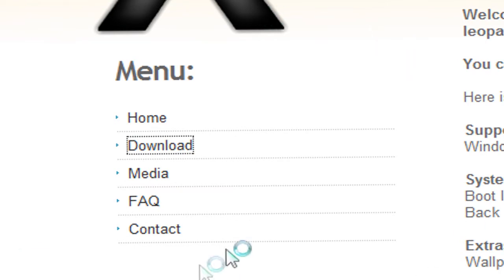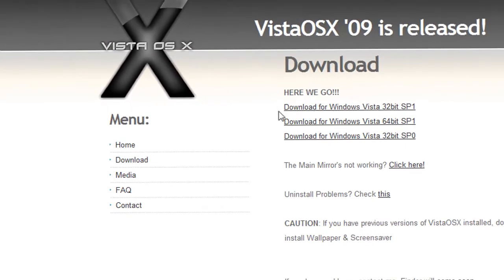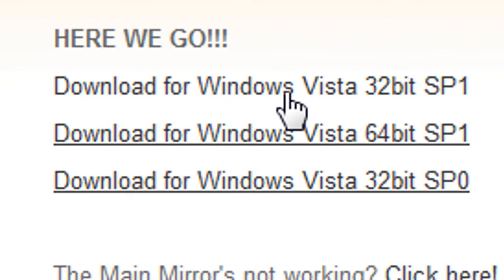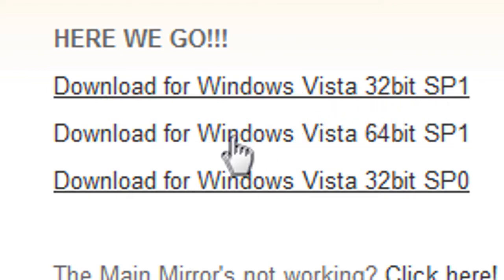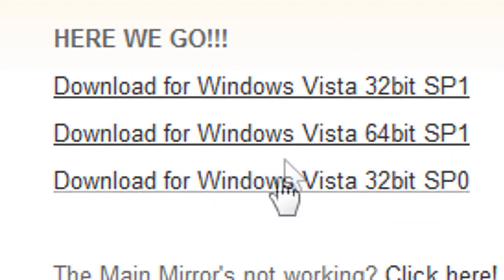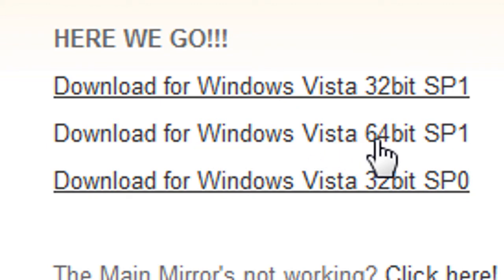You just wait and then you have to select your software. As I said, this works for Windows Vista. If you have Windows Vista 32-bit SP1 click here, 64-bit SP1 click here, or 32-bit SP0 click here. Just click the version you have. I have 64-bit so I'm going to click here.